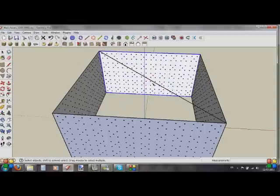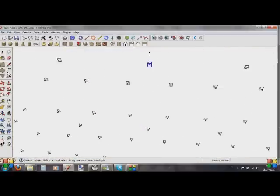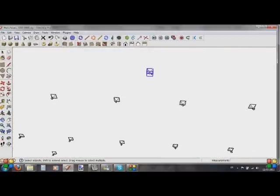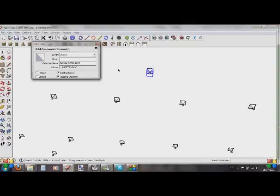I want this one here. Go to Entity Info and I've got furniture.wall.1072. Delete the 1072 — leave us with furniture.wall. Close that.